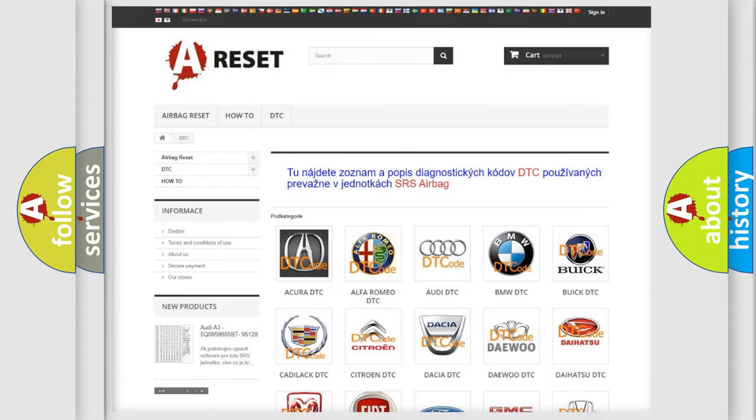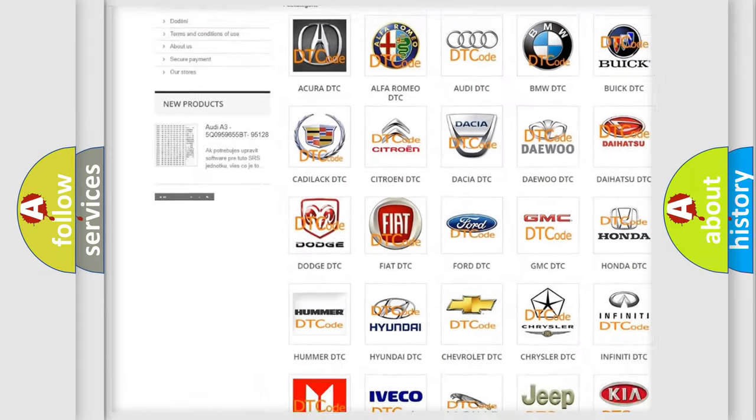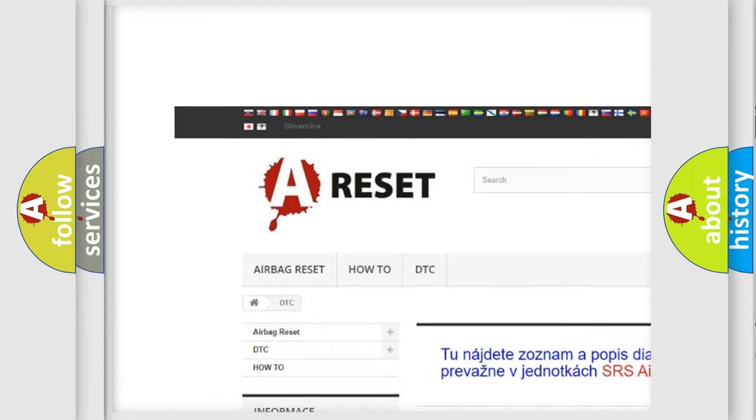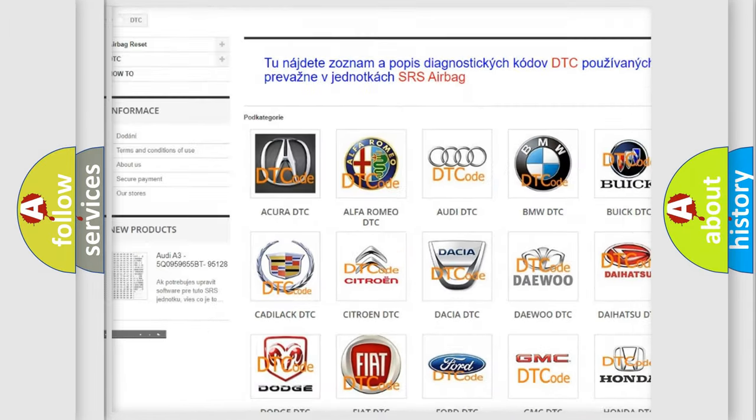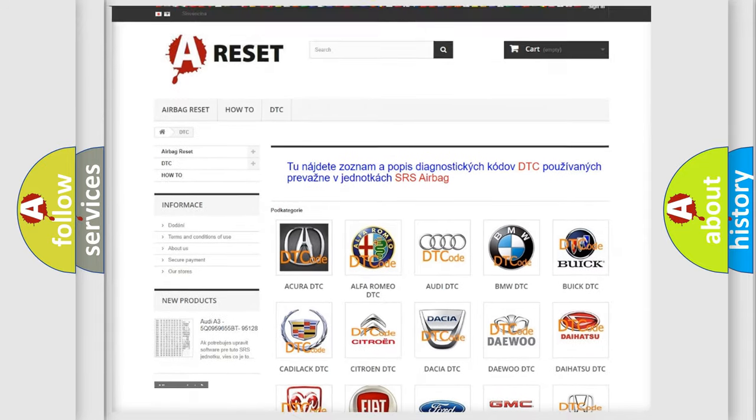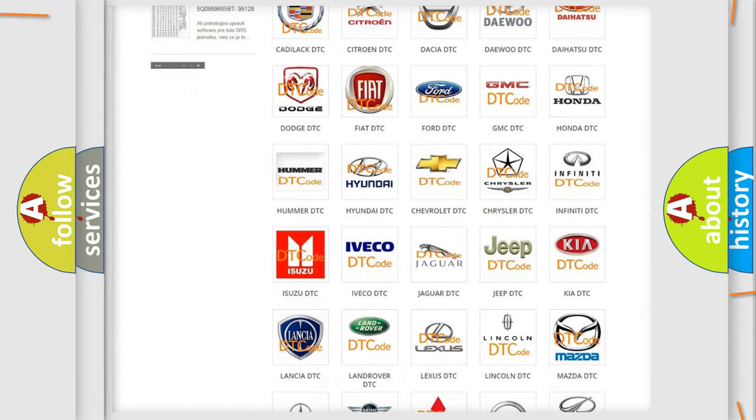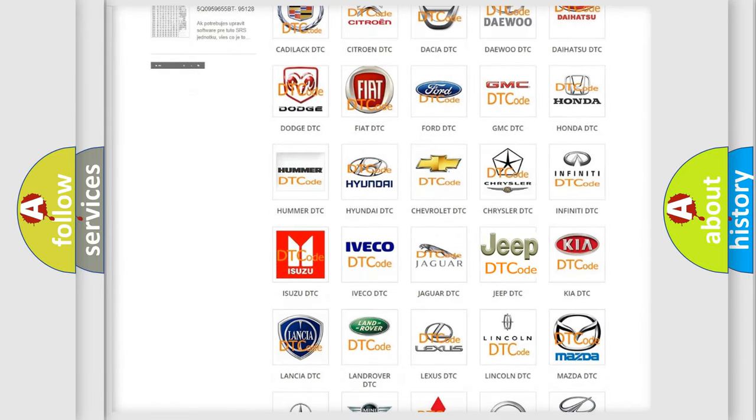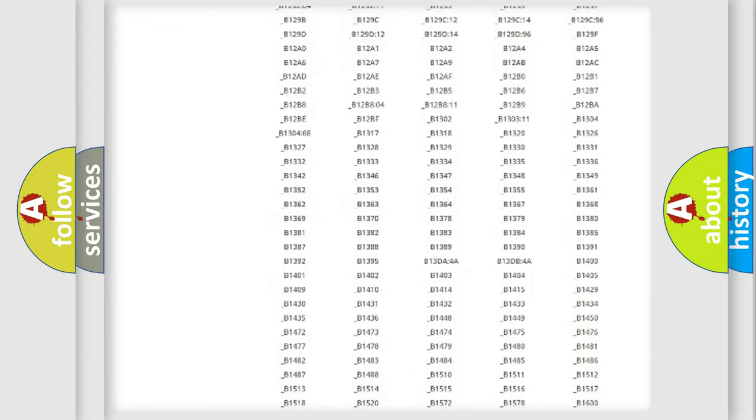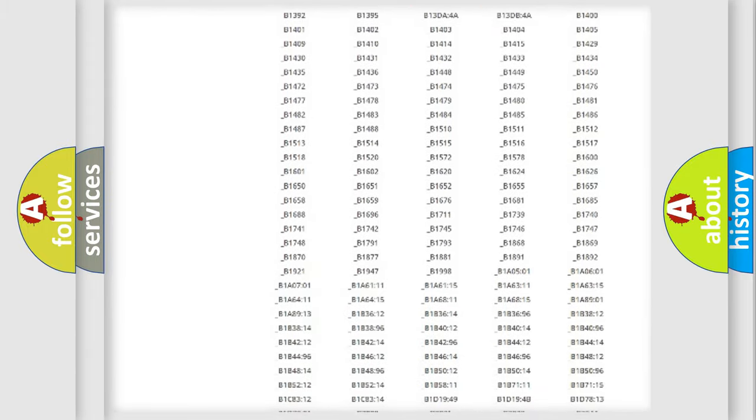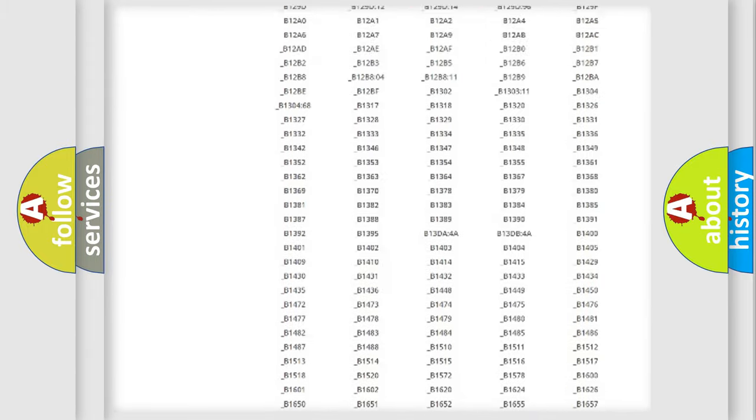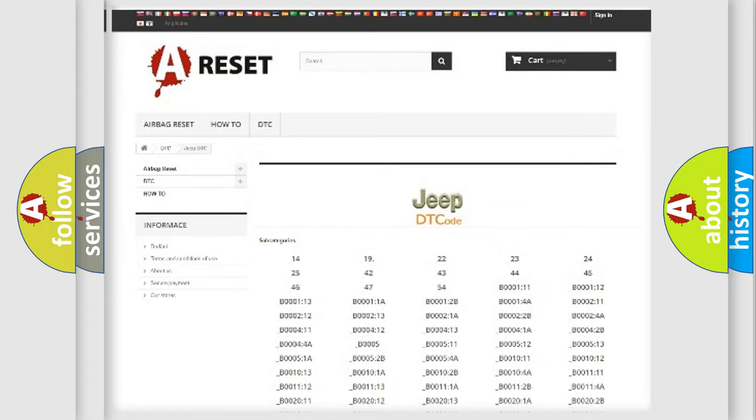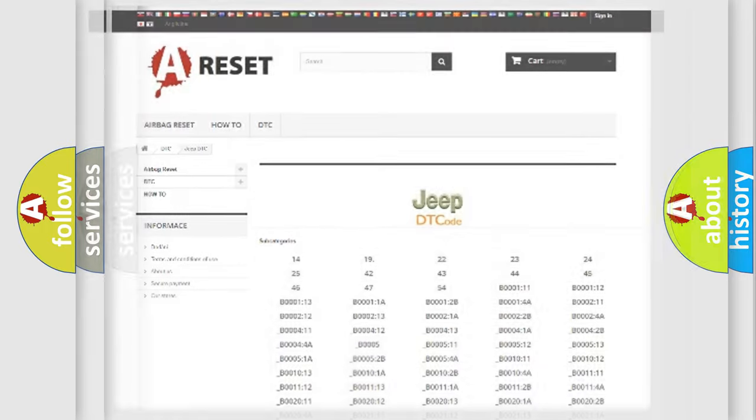Our website airbagreset.sk produces useful videos for you. You do not have to go through the OBD2 protocol anymore to know how to troubleshoot any car breakdown. You will find all the diagnostic codes that can be diagnosed in Jeep vehicles, and many other useful things.